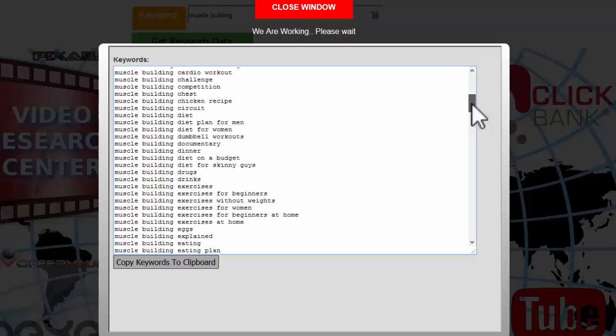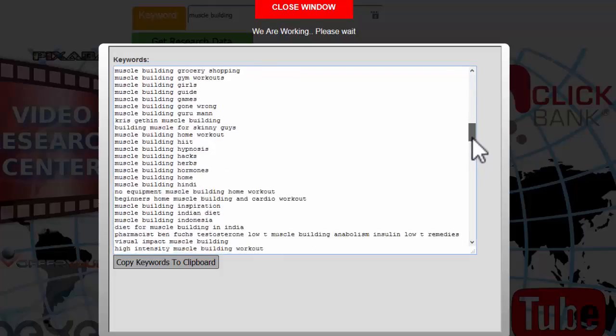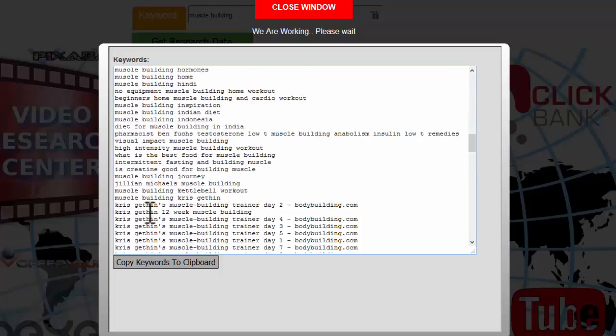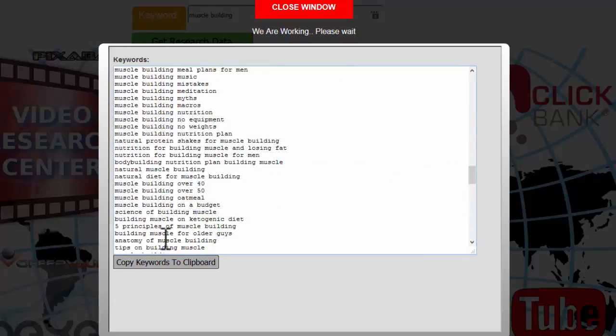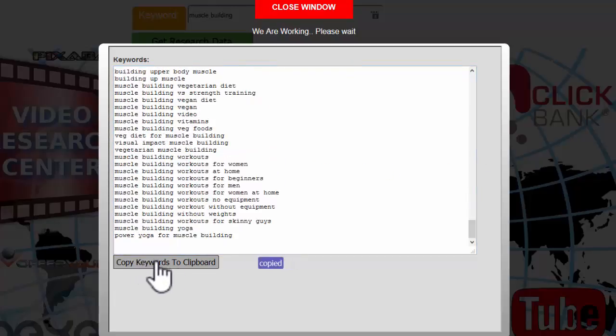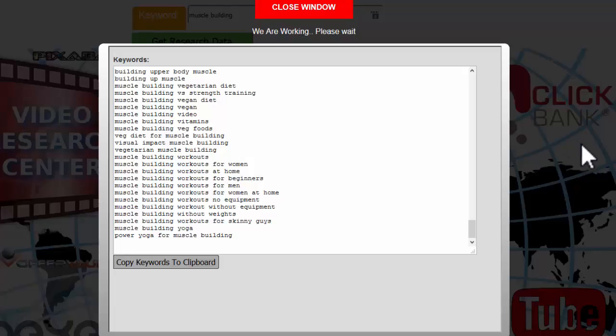You can look down here: muscle building exercises, muscle building explained, muscle building eating plans, muscle building exercise for beginners at home for women, intermittent fasting and building muscle, what is the best food for building muscles. These are things that people are actually asking for. We can just copy these keywords to the clipboard. Just click that and when it says copied, you can paste that into your Google keyword planner, Excel, OpenOffice Calc, or any other application.